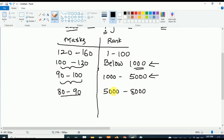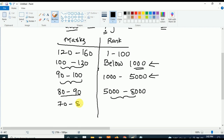If your marks are in between 70 to 80, your rank will be in between 8000 to 13000.